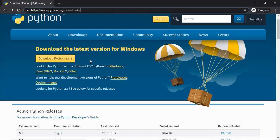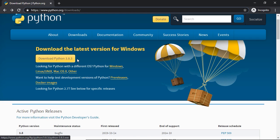Python.org is the official website for Python. If you want to get the latest information, get more involved in the Python community, or get the latest news about Python, then go to this website — it's your ultimate resource. When you come to the website, at the very top, you'll see a button to download Python. At the time of creating this course, Python 3.8.3 is the most recent version.